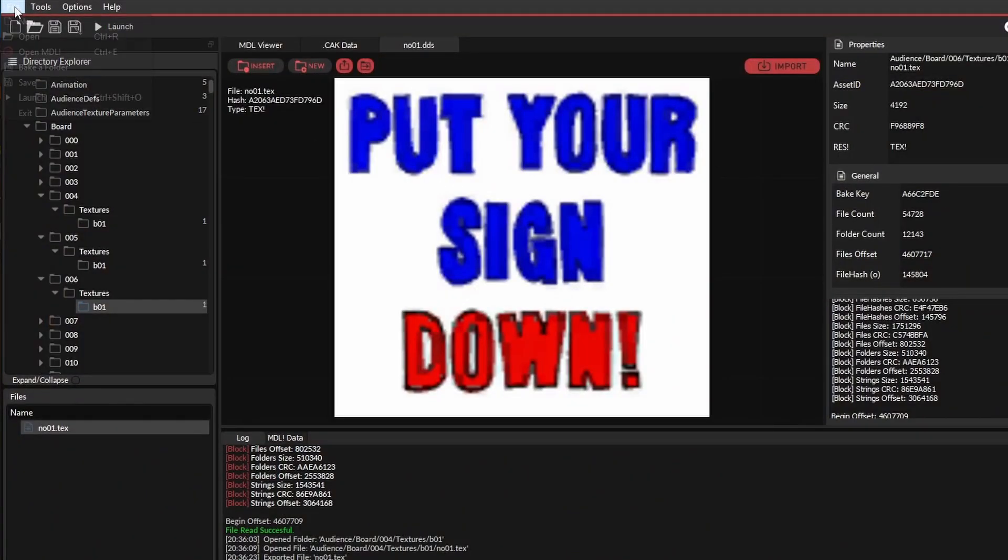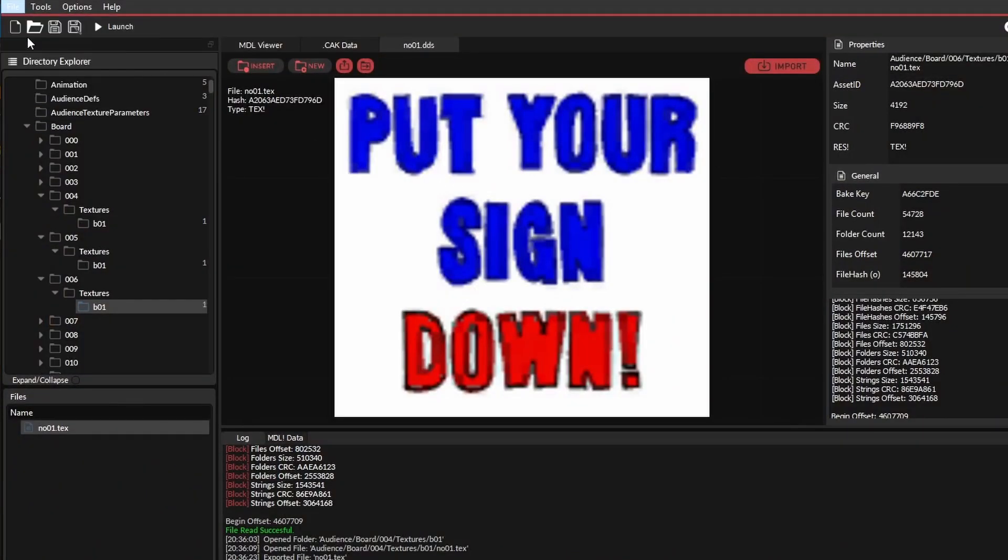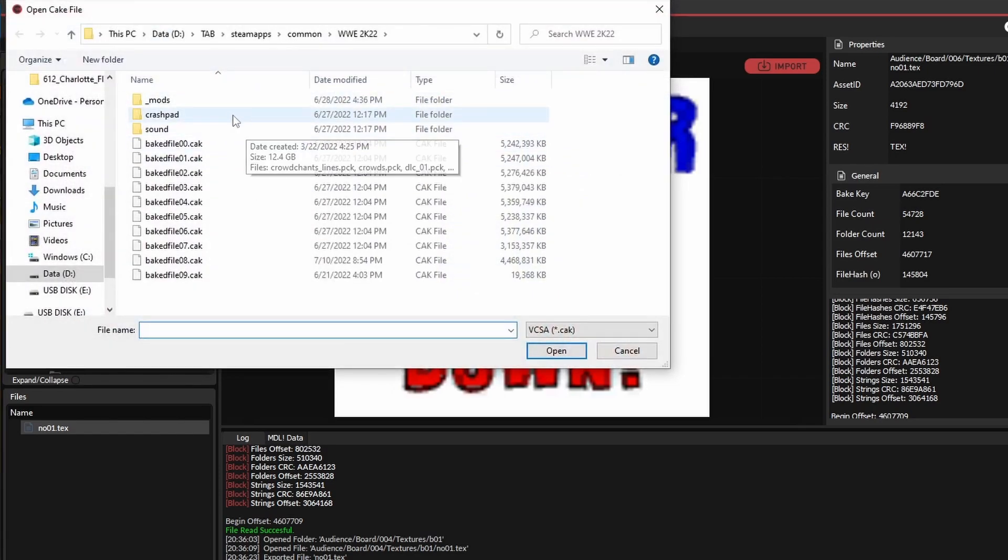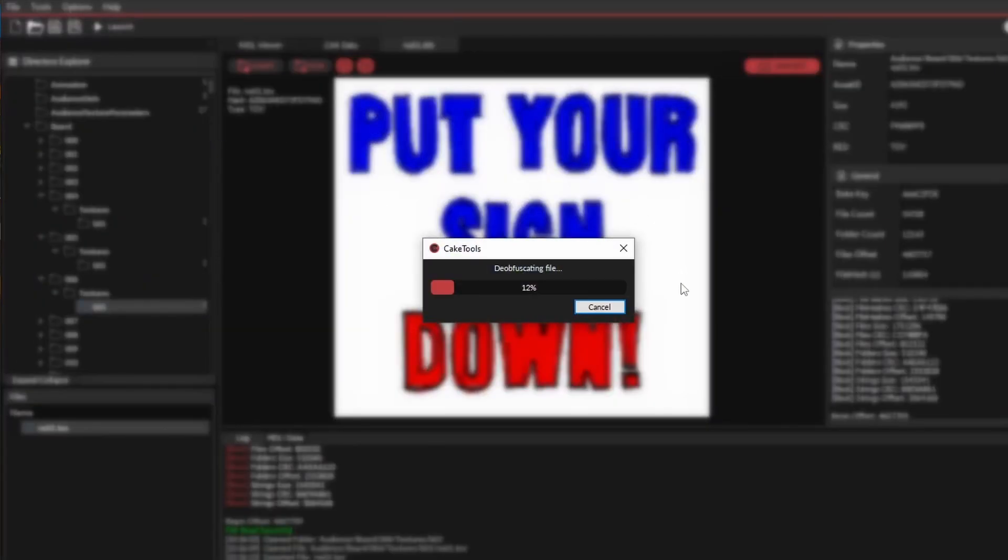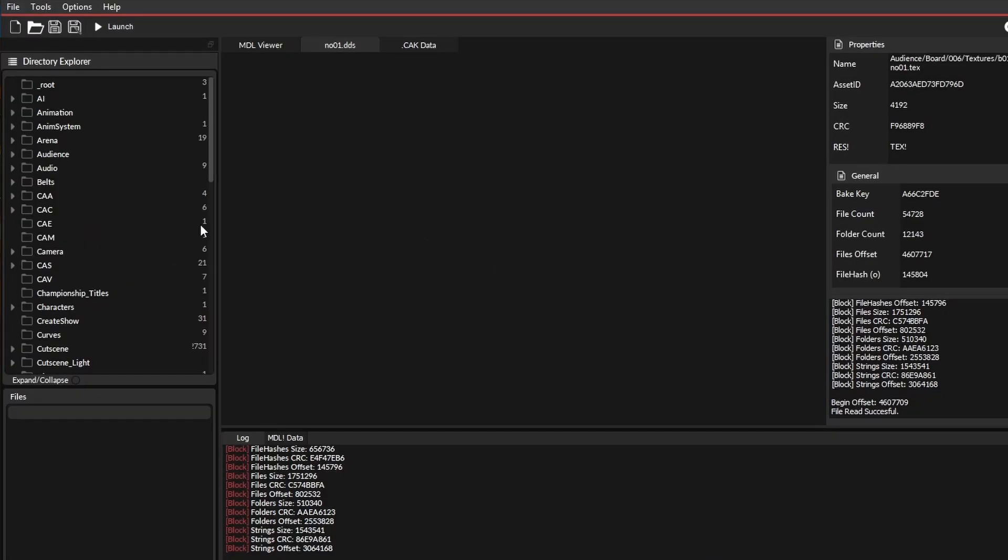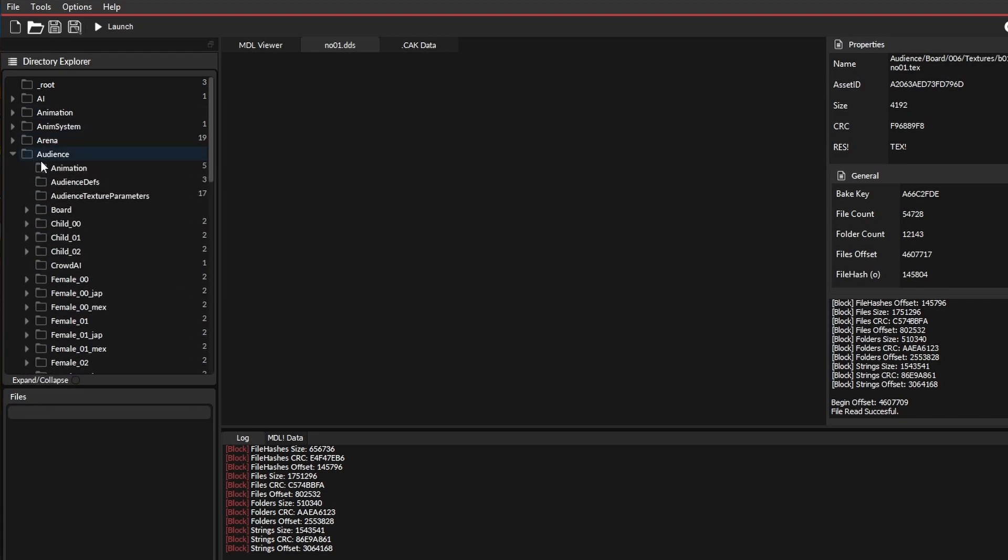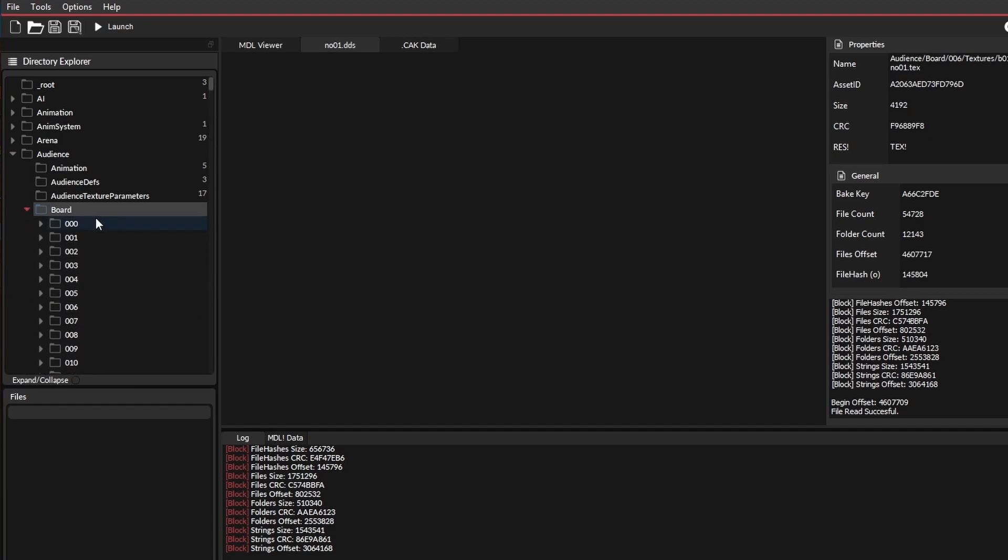So of course, you're going to make your way to cake tools, and then you're going to open the file, you're going to open the 00 cake file, and then you're going to go to audience, and you're going to find board, and then you're going to open that.